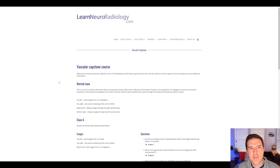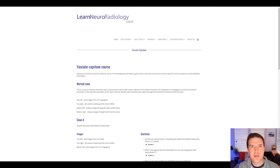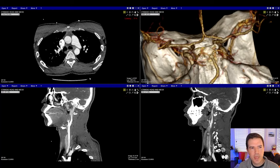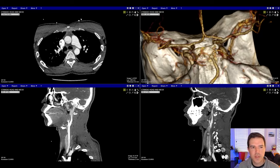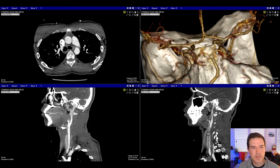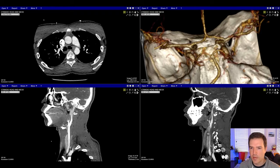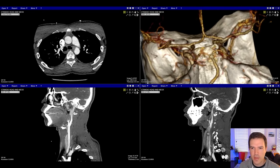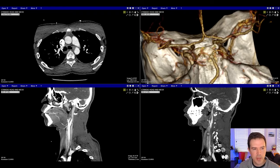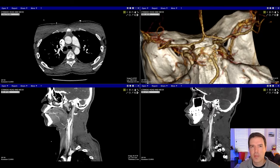If you follow that link in your browser, it's going to take you to a page on LearnNeuroradiology.com for the vascular capstone course. This is a 30-year-old woman who had a cervical spine fracture after trauma, and she had a CT angiogram to look for vascular injuries. Click on the normal case and it will open a PAX-like interface. We have the axial images in the top left, reformatted spin MIPs in 3D, and oblique images through the right and left internal carotid bifurcations in the bottom corners.